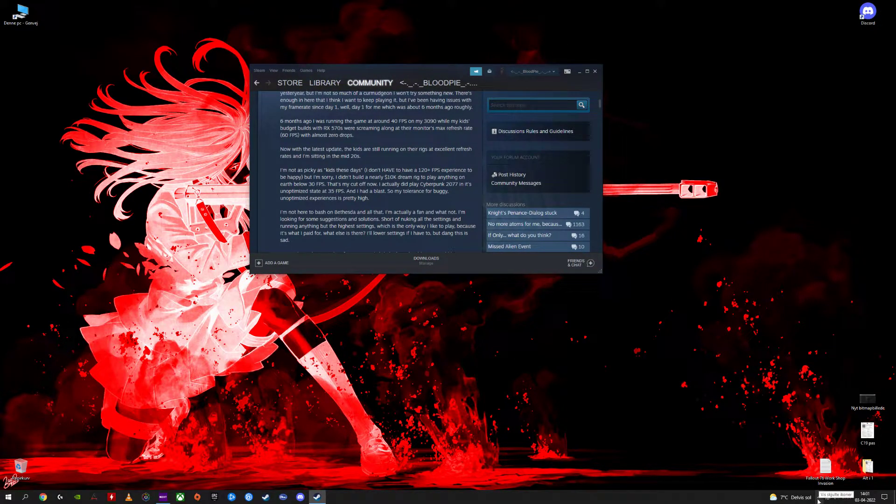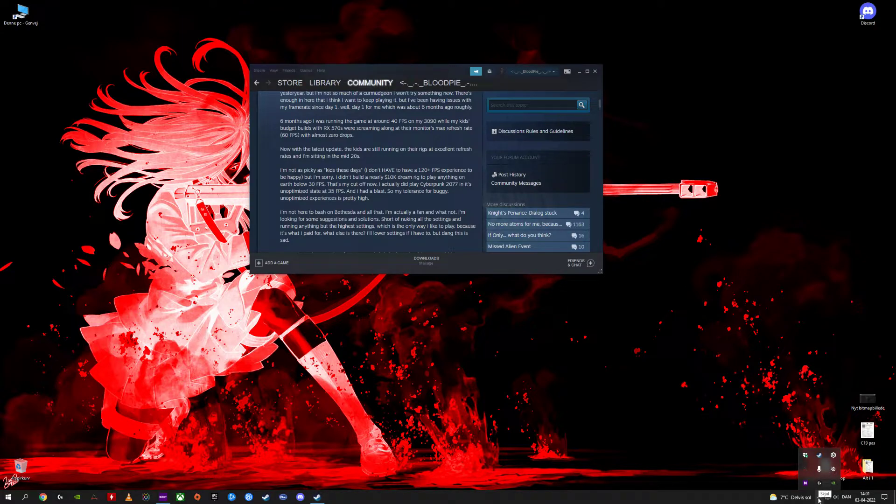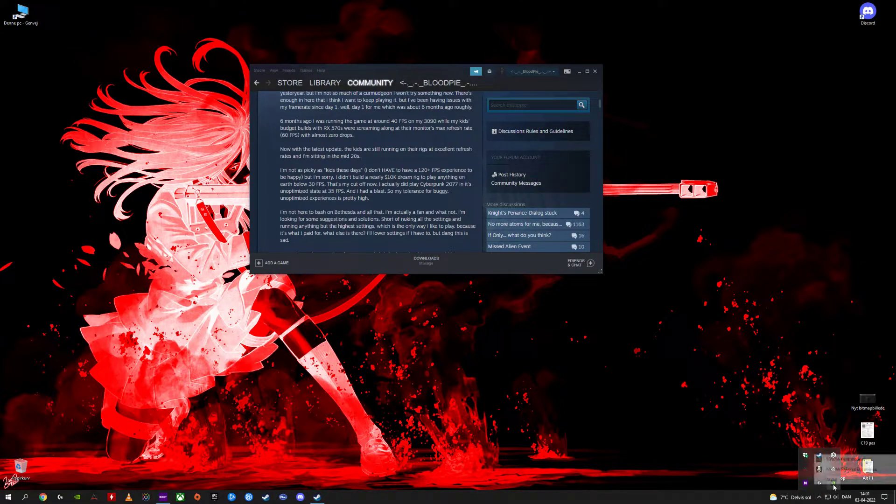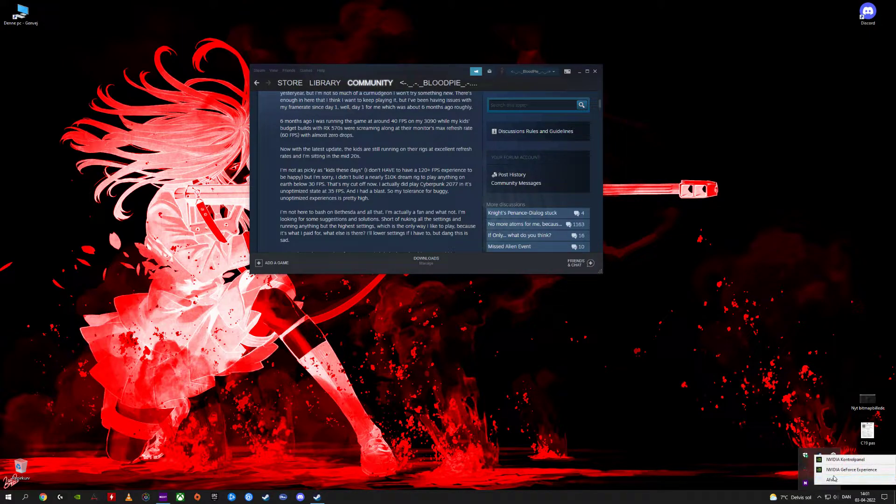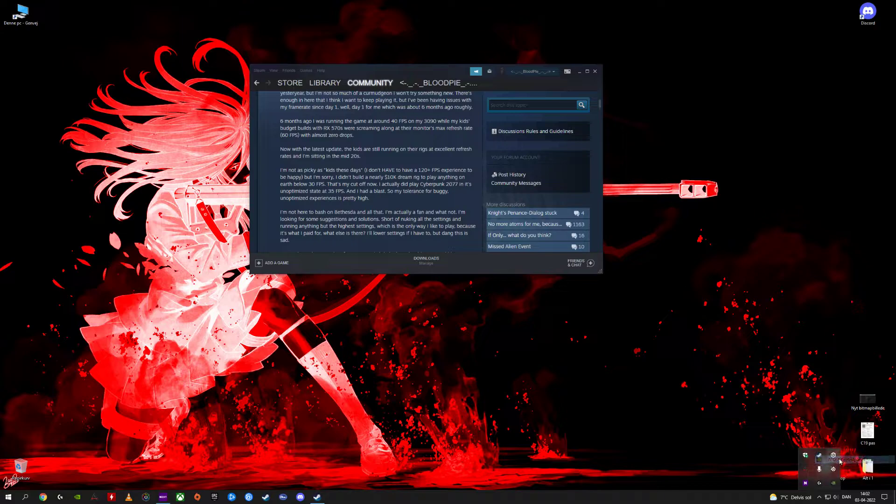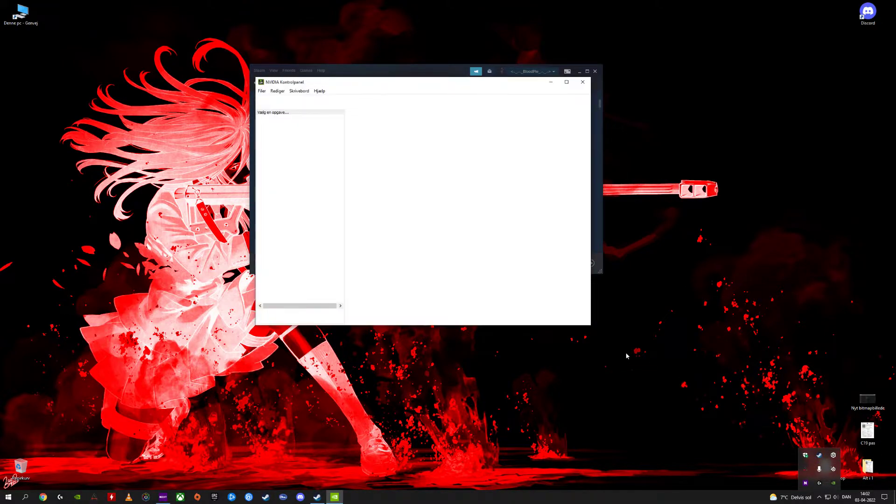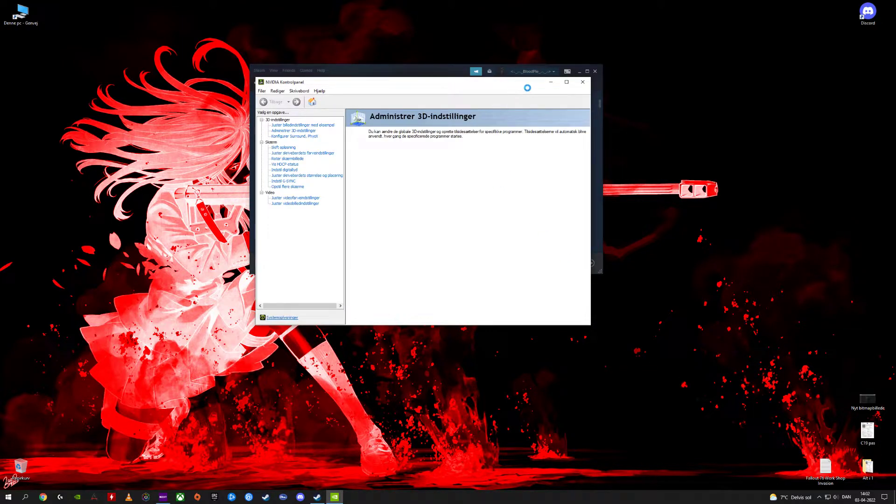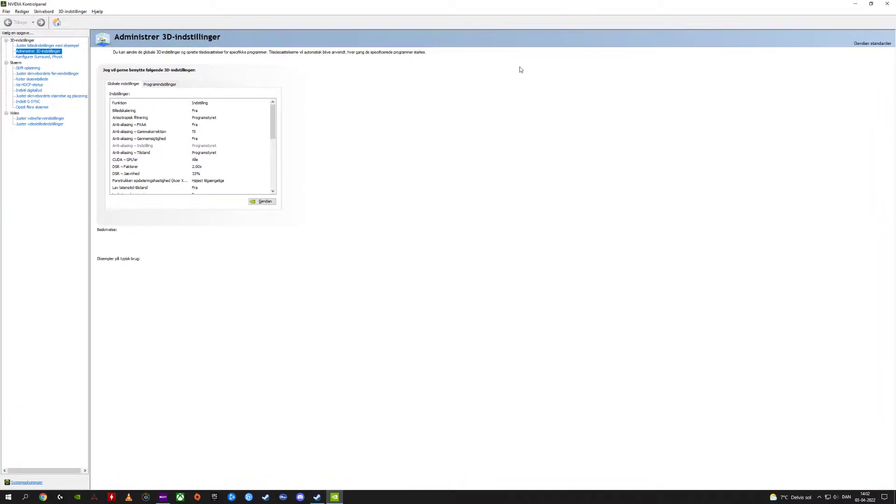All you do is go down to the taskbar in Windows, right-click on the NVIDIA icon. You have the option to go into NVIDIA GeForce Experience—don't do that. You go into the NVIDIA Control Panel. My system is Danish so it will show in Danish. Then you go into Adjustment 3D Settings. It will show the global settings.